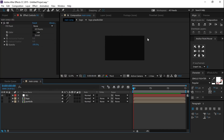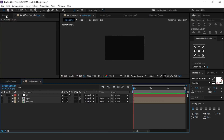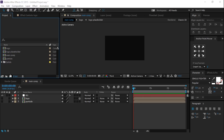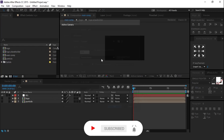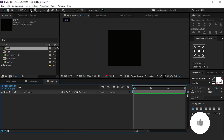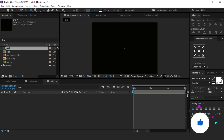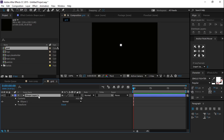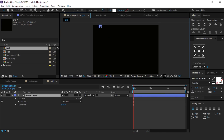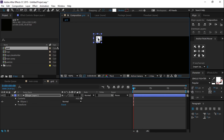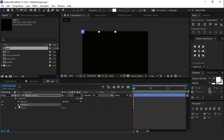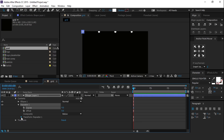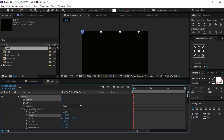Make sure to turn on the 3D layer of the logo comp layer. Now create a new composition called grid comp, again 400 by 400 pixel. Then select the ellipse tool and create a small circle. Move the anchor point to center, then move the circle to the top left corner. Then go to the shape layer and add a repeater. Open repeater 1, change the number of copies to 4, then open transform and move the X position like this.